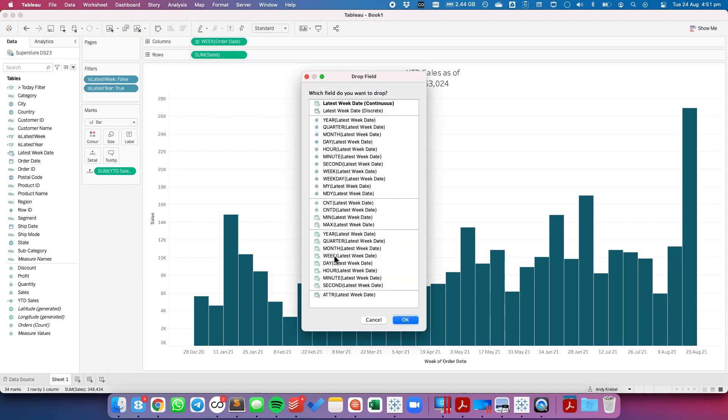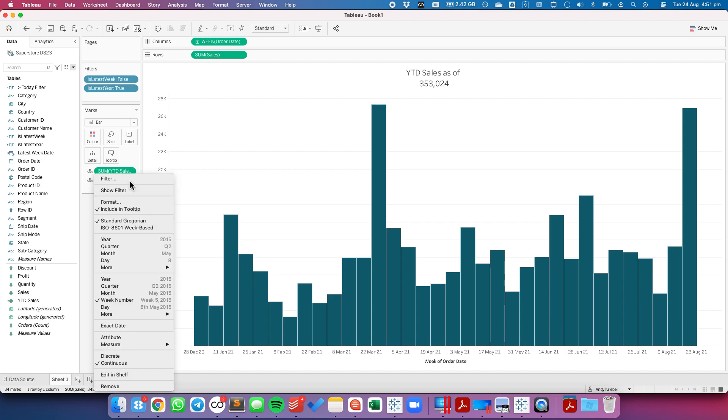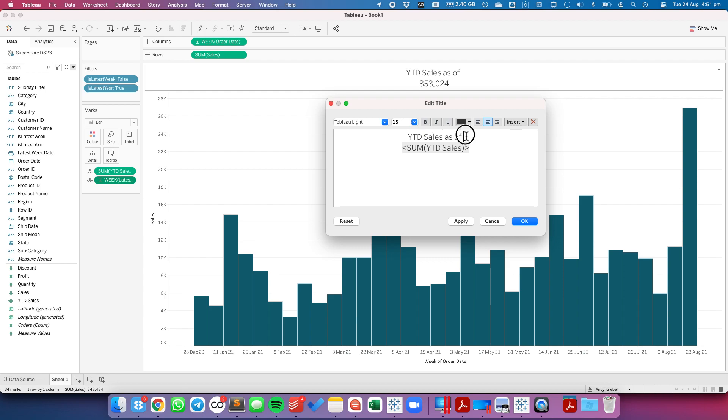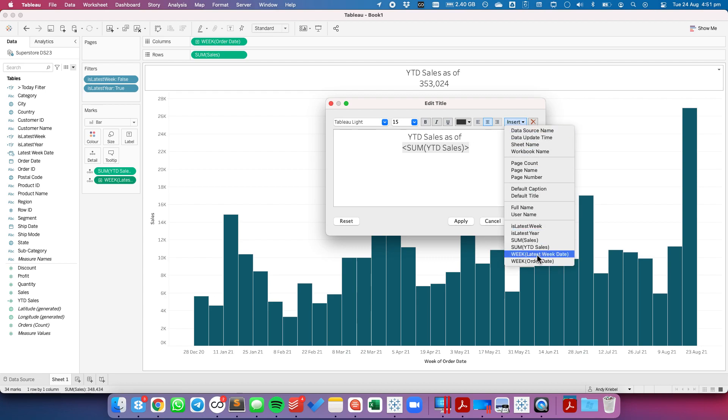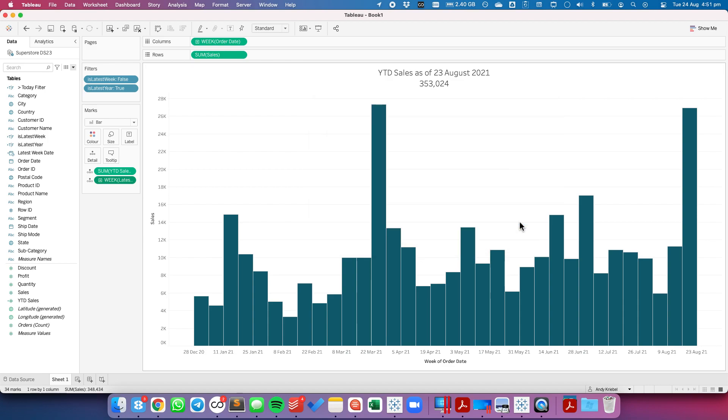I'm going to bring in the week, continuous week, and I need to move that to my title. So "year to date sales as of". I'm going to put the latest week in there and August 23rd.